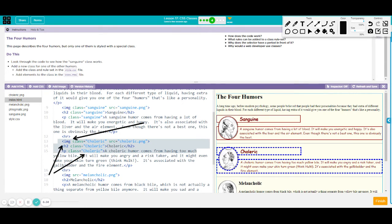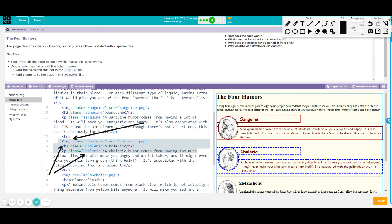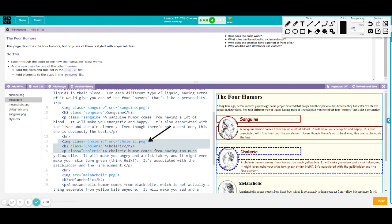So notice that we write it exactly as how it was written on style.css. We had the letter C as a capital letter, followed by small letters. And it should be inside your brackets. So always remember to have it inside your bracket. It shall not be written outside of your brackets or you will have an error.